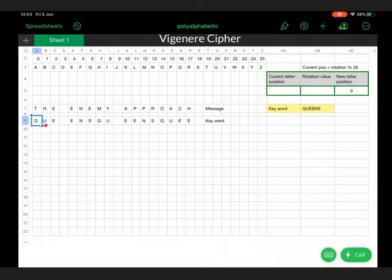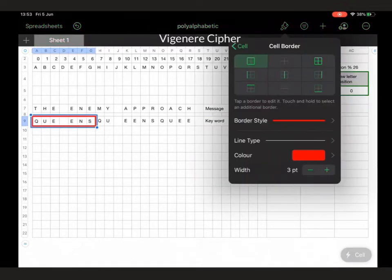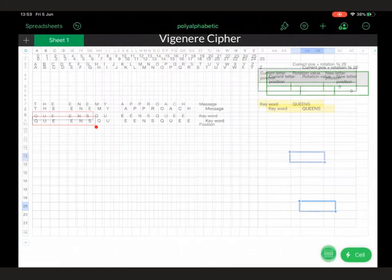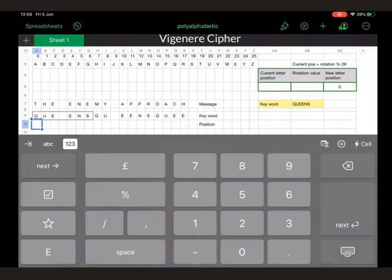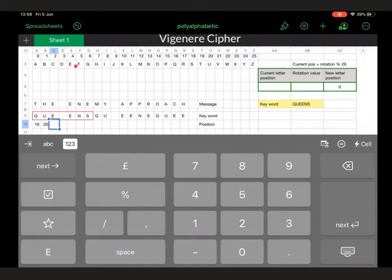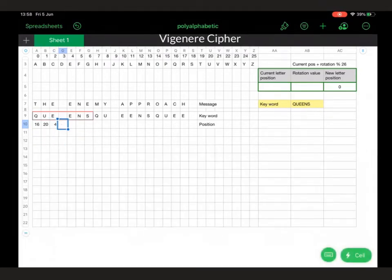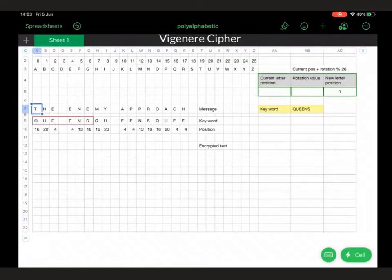What we now need to do is, for each of these letters in the keyword, find the value of that letter within the alphabet. So we're showing how the keyword 'queens' is reproduced, but the letter value for Q is 16, so that goes there. U is a value of 20, E is a value of 4, and we carry on — E is a value of 4 again — and then we put all of those values in.